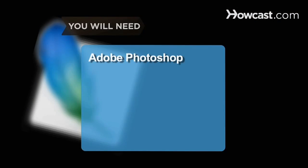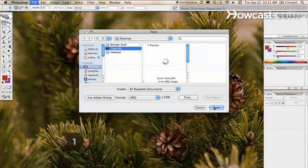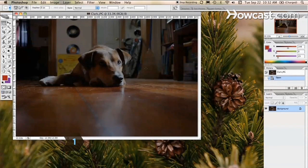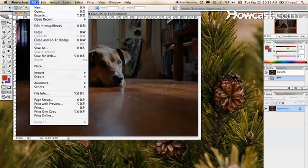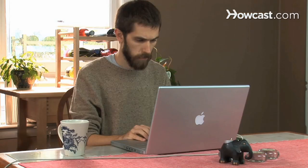You will need Adobe Photoshop. Step 1: Open your photo in Photoshop, click File Save As in the top menu bar, and rename the file so that you're working on a copy instead of the original.